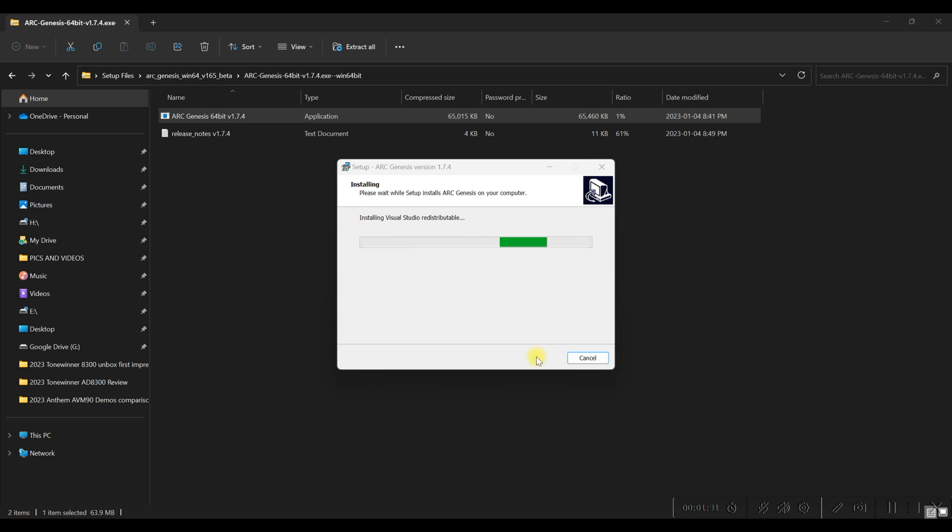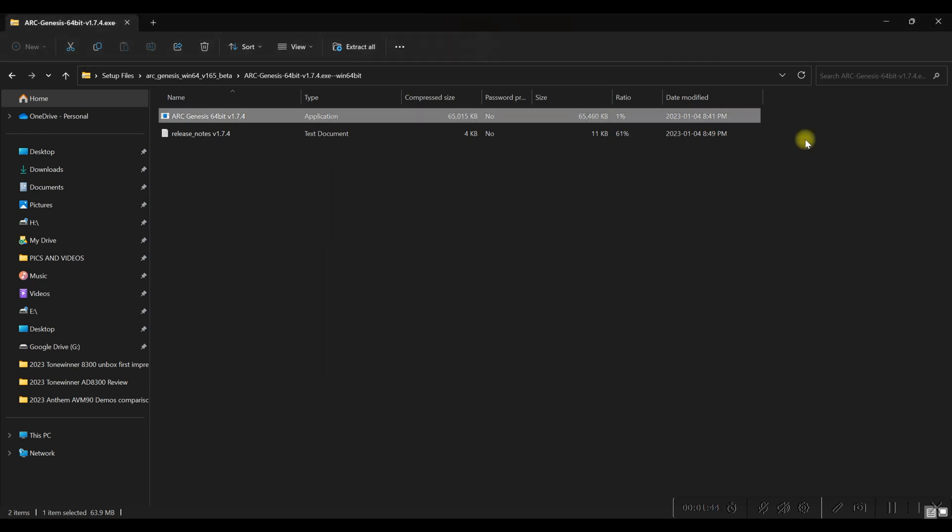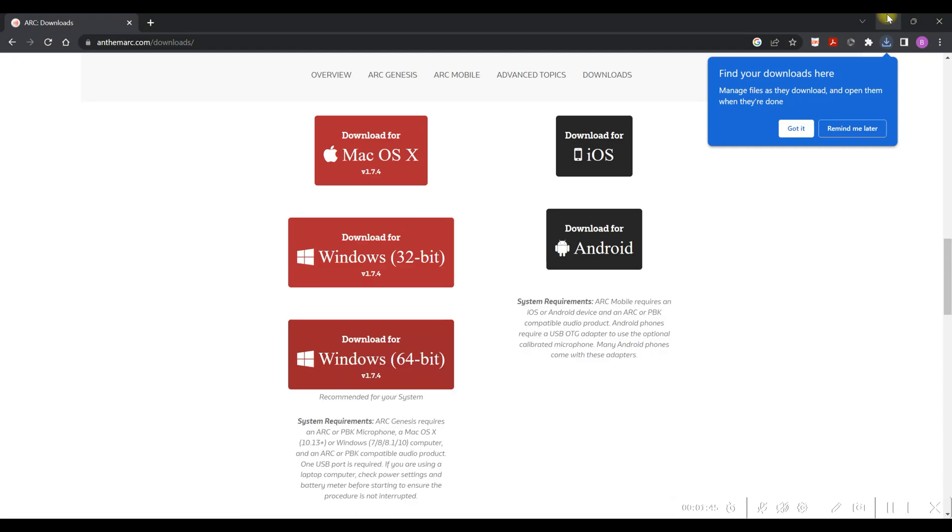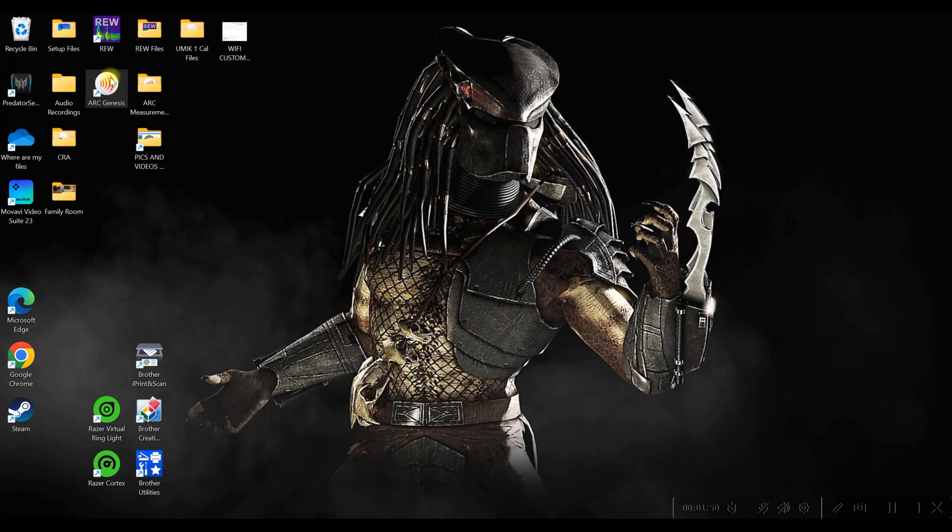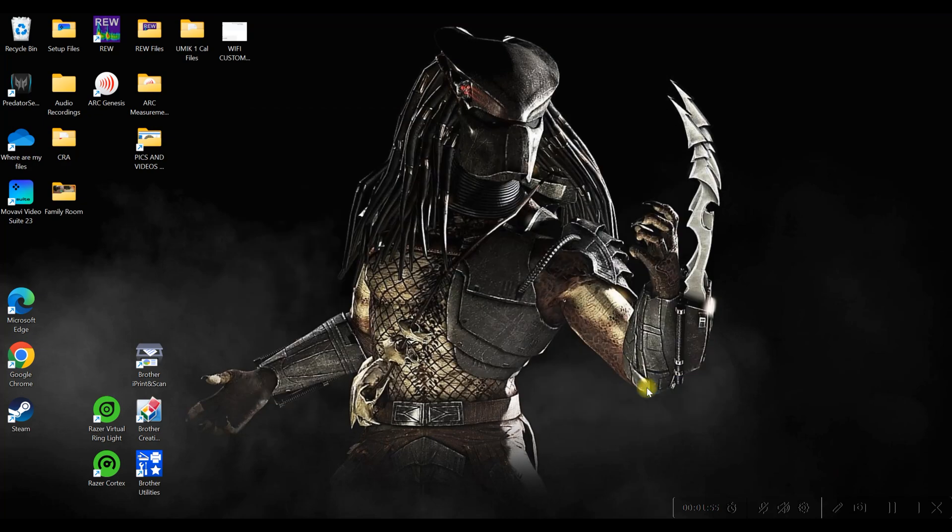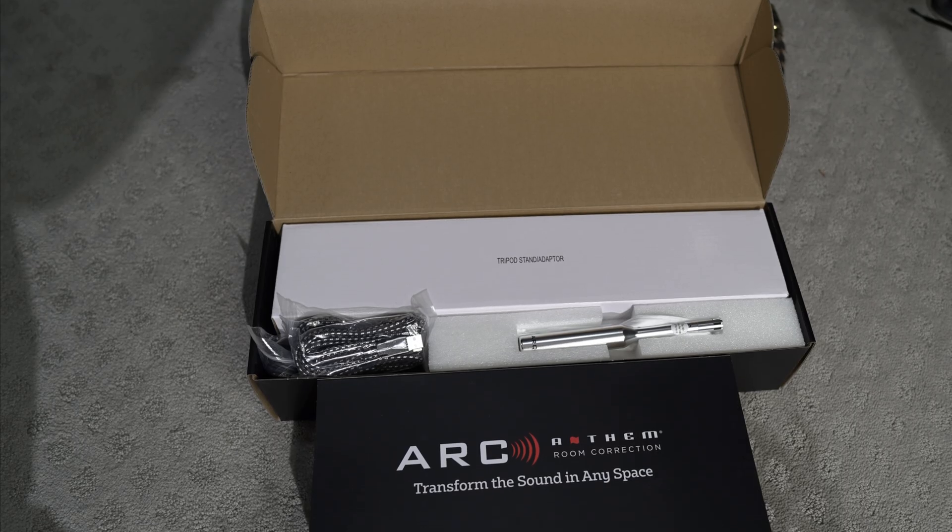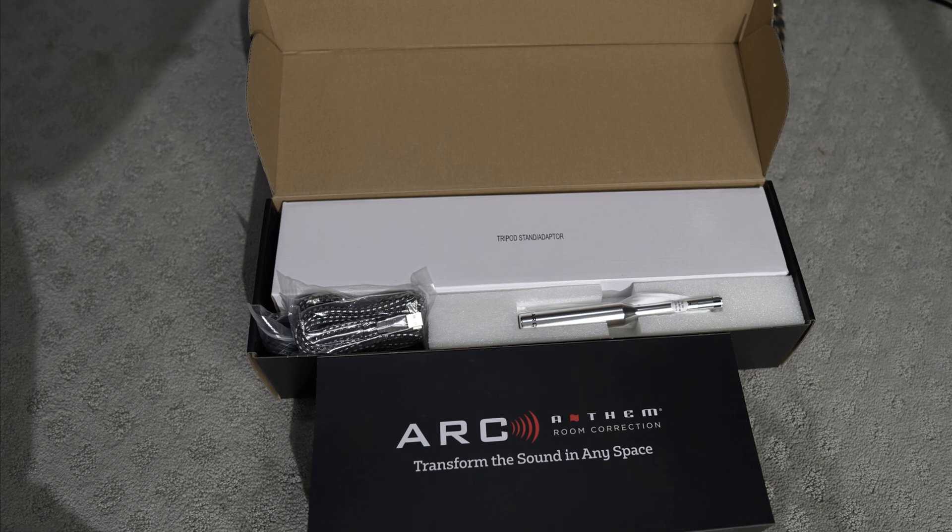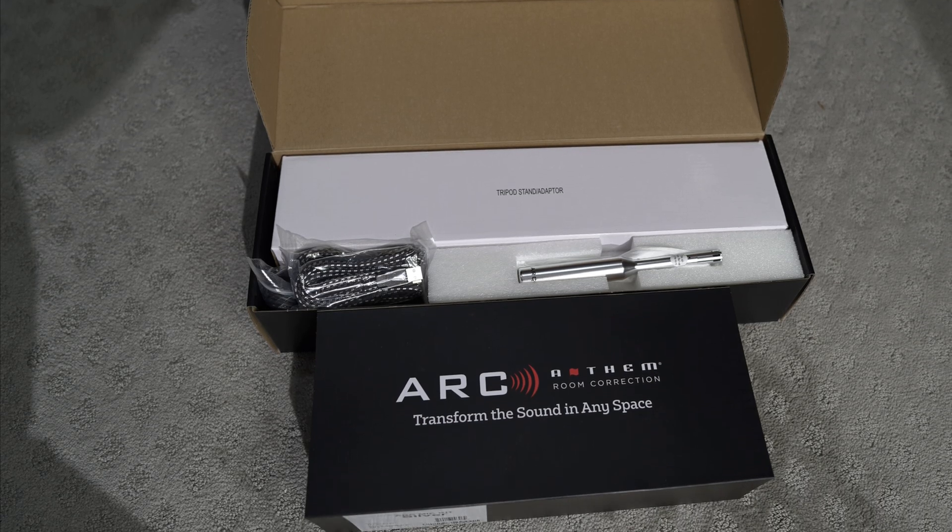Once it's done installing, it's going to ask you if you want to run Arc. But I'm just going to show you what the icon looks like once this finishes up. So there you can either choose to run Arc - I'm going to choose not to just to show you what the icon looks like. Over here, you see this little white circle with some red lines. Just double-click that, and that's your Arc Genesis. You can just close that. It just gives you some information on the latest firmware.